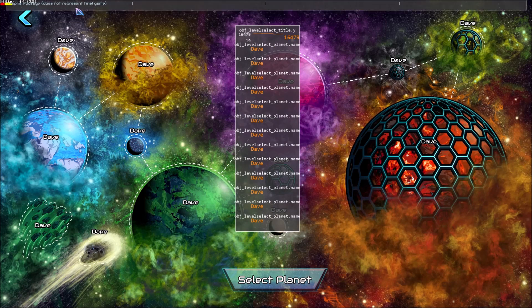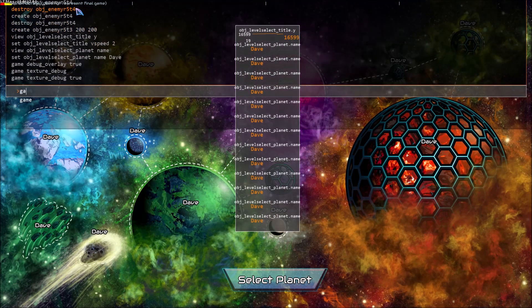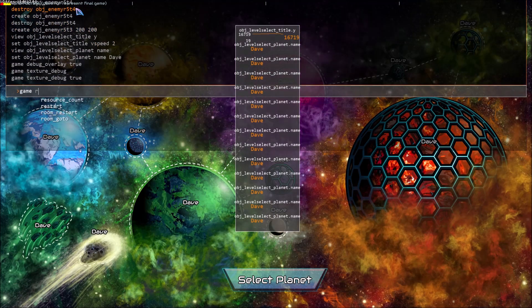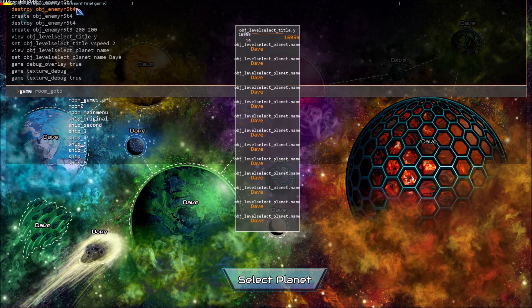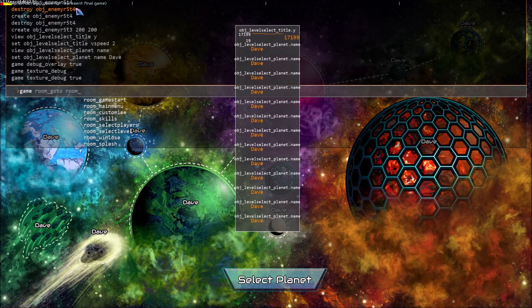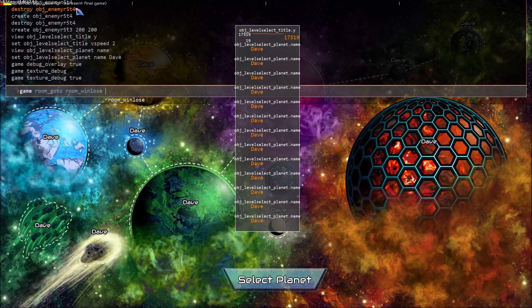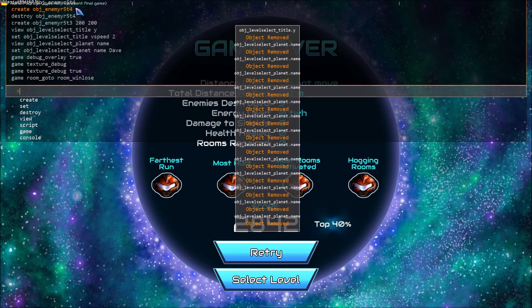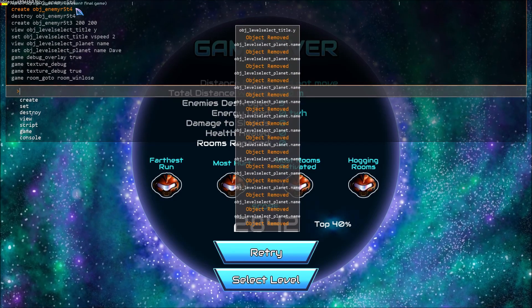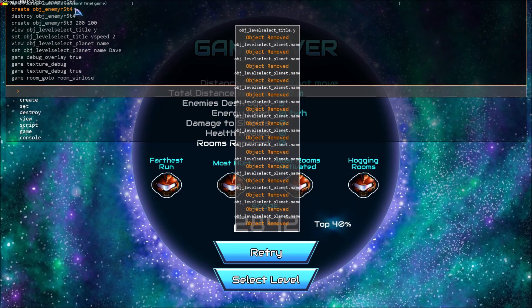We can also use game room go to and room name. This switches between rooms and again it predicts all of your rooms so you don't have to remember their names.